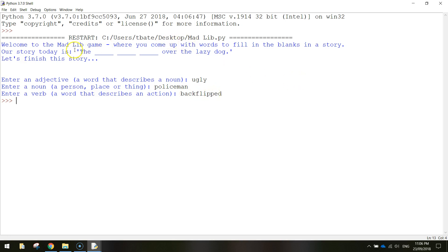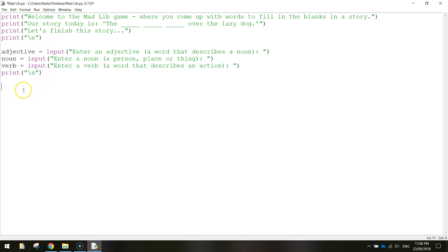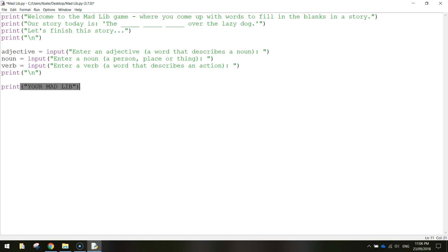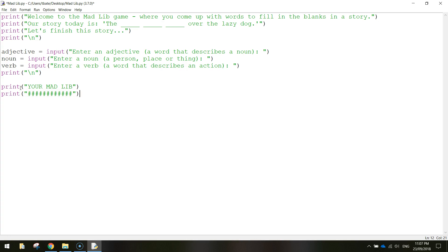The next thing we need to do is put it all together. Close the shell and go back to our code. After the verb, I'm going to copy that print newline and put it in again to create another empty space before it reveals our Mad Lib. Then let's print — in capitals — 'YOUR MADLIB'. After that I'll add an underline using some hashtags.